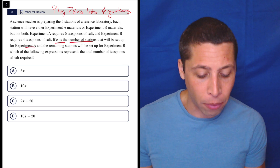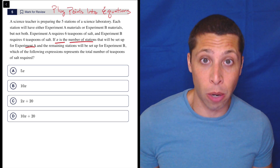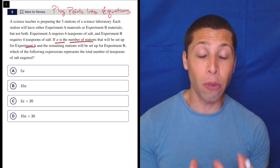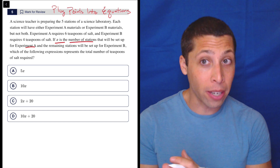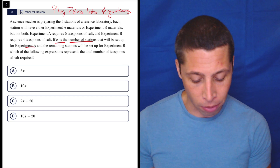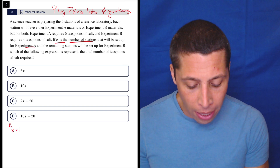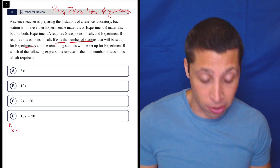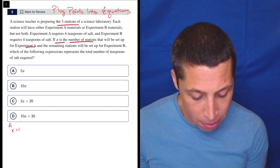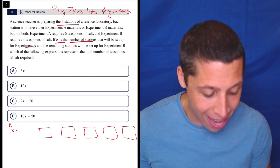X is the number of stations that'll be set up for experiment A — it's a variable. There could be different numbers that go in for X, but rather than try to create an equation that works for all of those numbers, I'm just going to pick one, follow the instructions in the story, and test out what I'm given. So let's pretend X is one. A science teacher is preparing five stations — one, two, three, four, five.